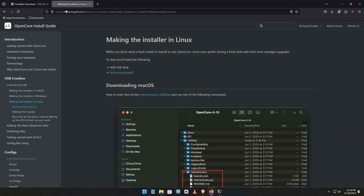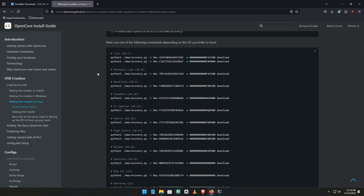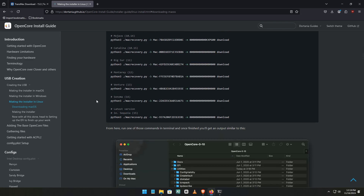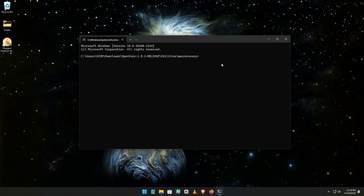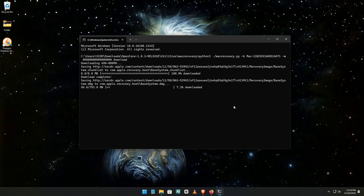Choose your macOS version — select your desired version and decide which macOS version you'd like to install. For example, if you want the latest version, choose Sequoia, but for me I'll get Sonoma. Obtain the specific installation code for your chosen version, then press Enter to execute the command and start the installation process.